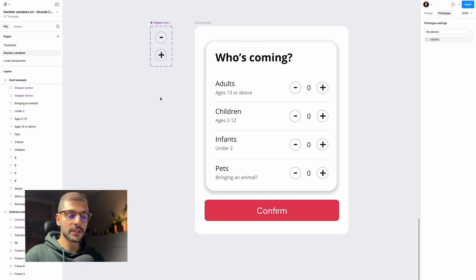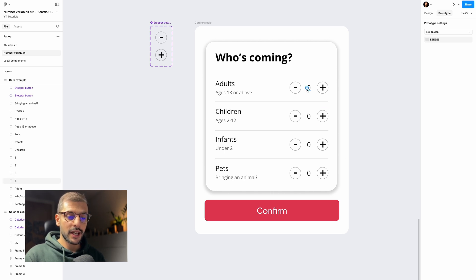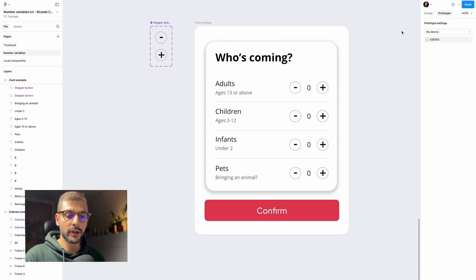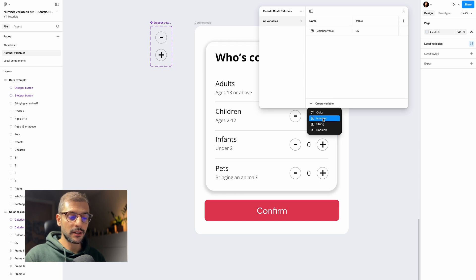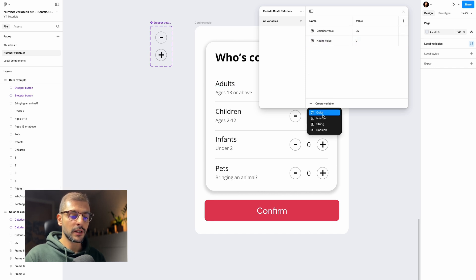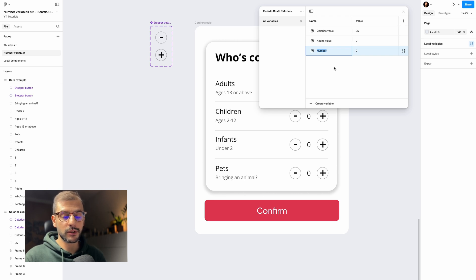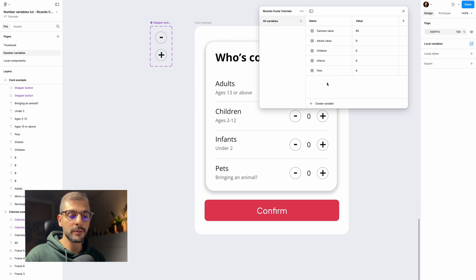I already created the button component, same as before, and we'll apply the same logic. The difference here is that you need multiple local variables — one for each counter value. Click outside your frame, go back to Design, open local variables again, and create number variables: 'adults value' set to zero, 'children' set to zero, 'infants' set to zero, and 'pets' set to zero.